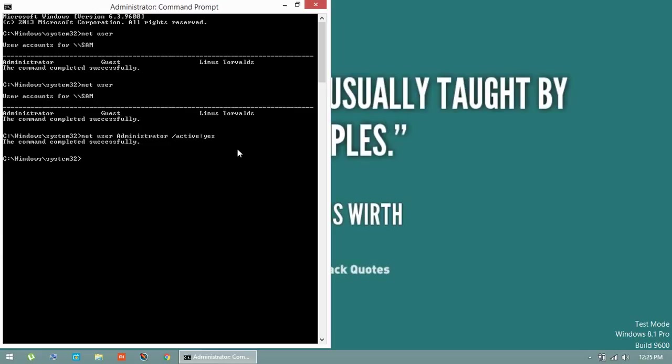The next command is net user administrator to set the password. Type a strict password for the user. If you hit enter, it will not show the exact password you are typing. Beware.